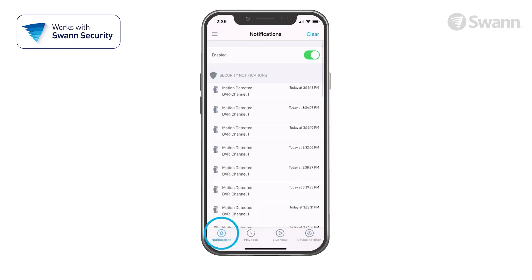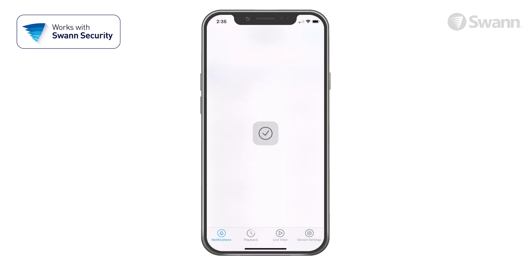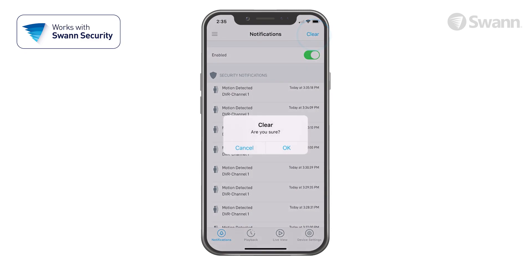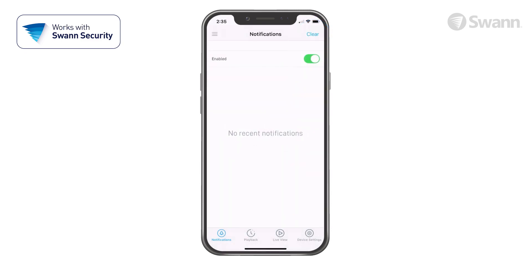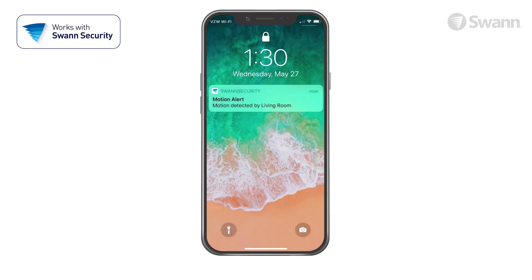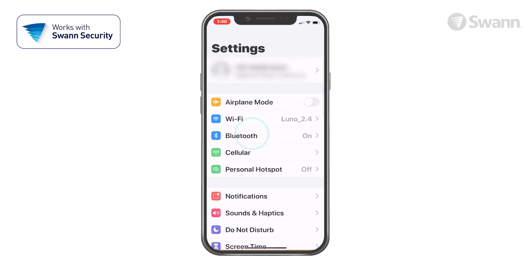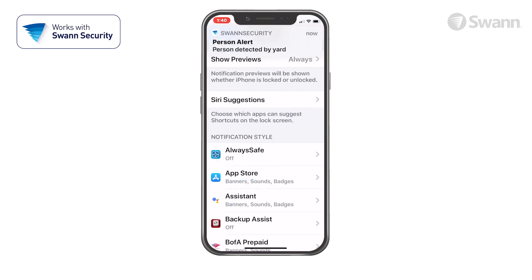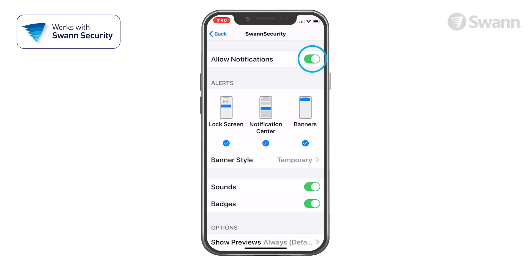Tap the notification button to access the notification screen. Tap here to enable or disable push notifications. Tap the clear button to clear all notifications. To receive push notifications from SWAN Security, you must allow SWAN Security to access notifications on your phone. Go to Settings, Notifications, SWAN Security, then toggle Allow Notifications on.